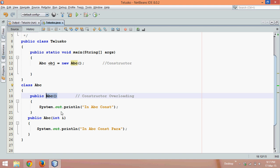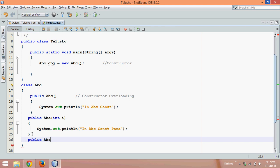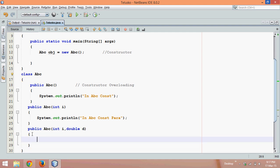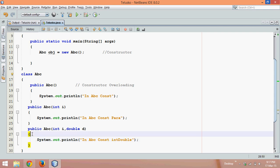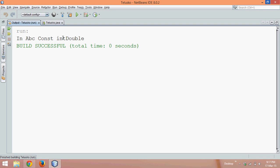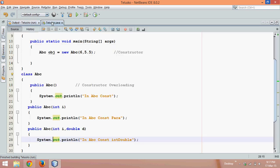We can define any number of constructors. For example, int abc accepting int i and double d — a constructor with two parameters. We can also have a constructor with three parameters. Since we have two parameters, we need to pass those two values, which is 6 and 5.5. If I run this code now, it will call the constructor with two parameters — int and double.